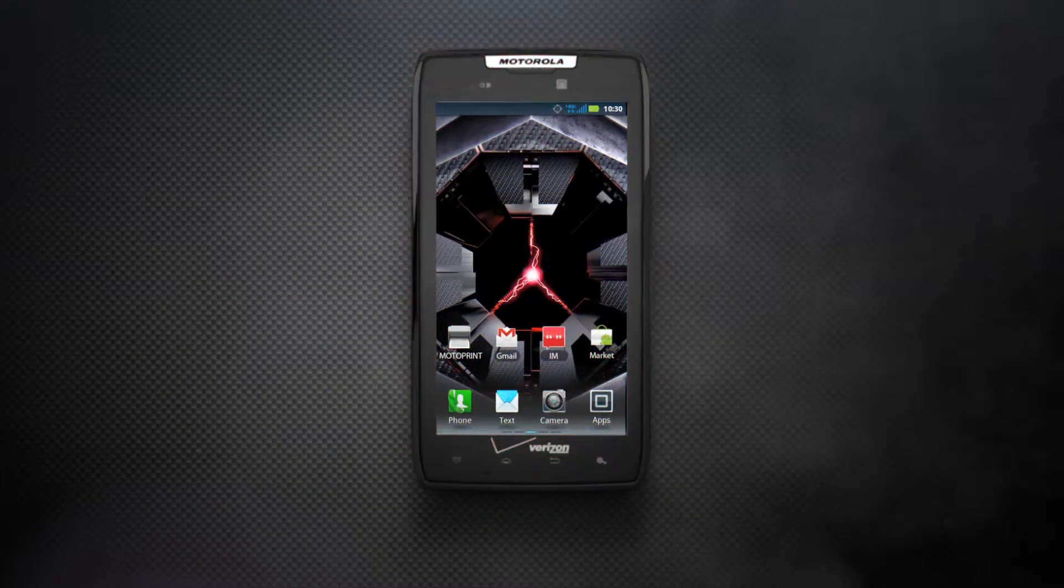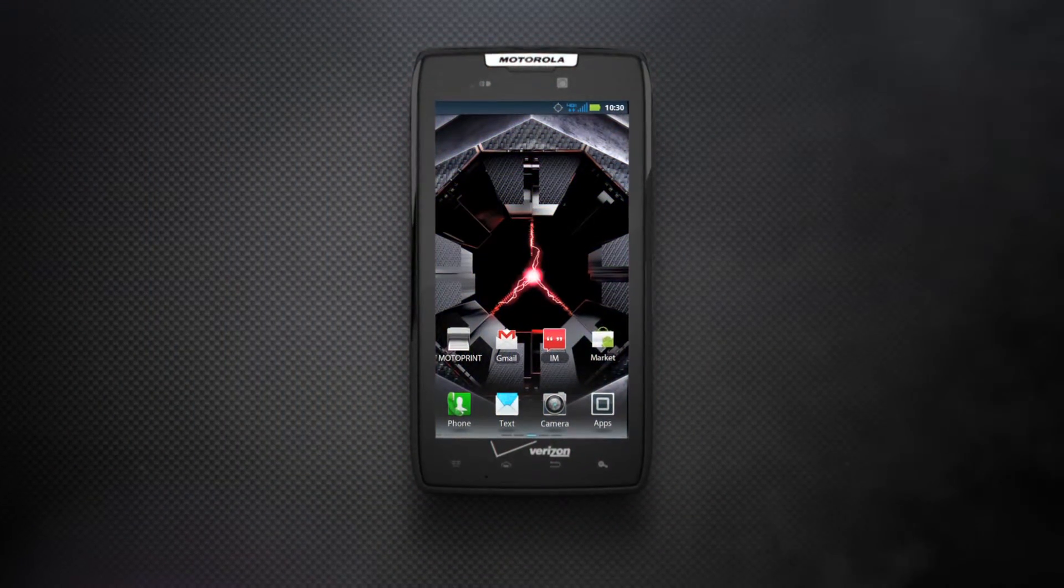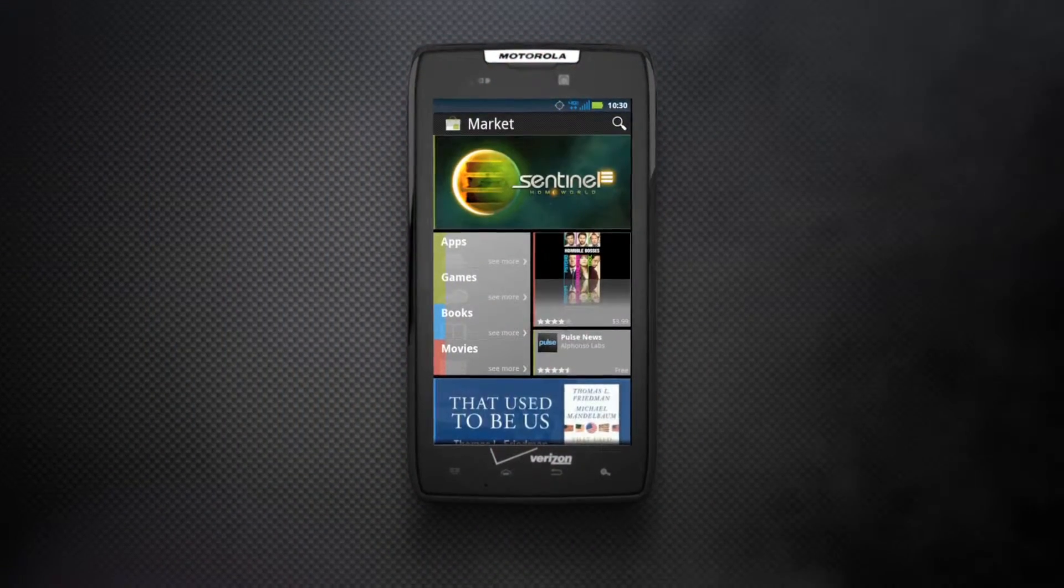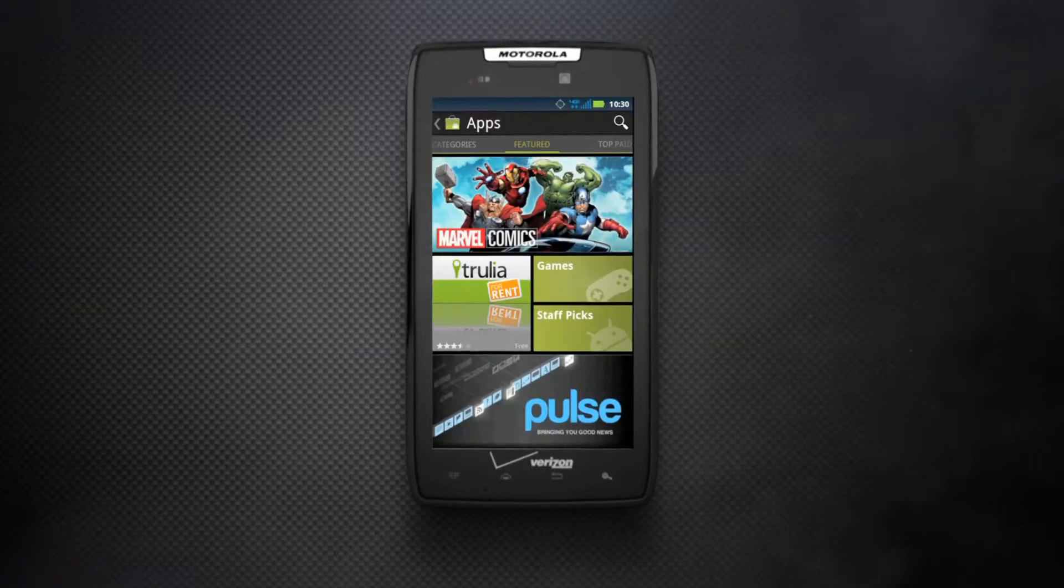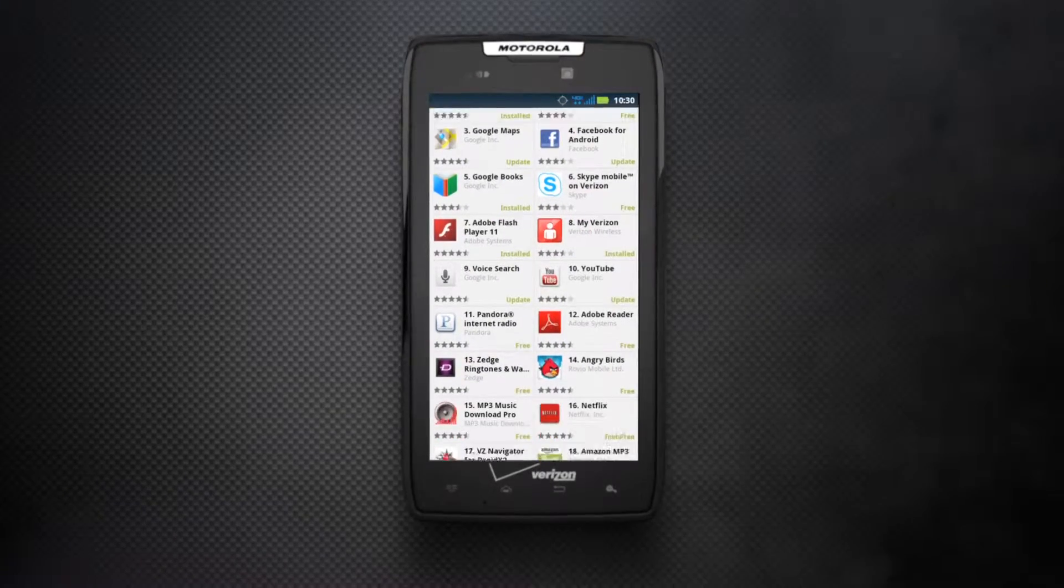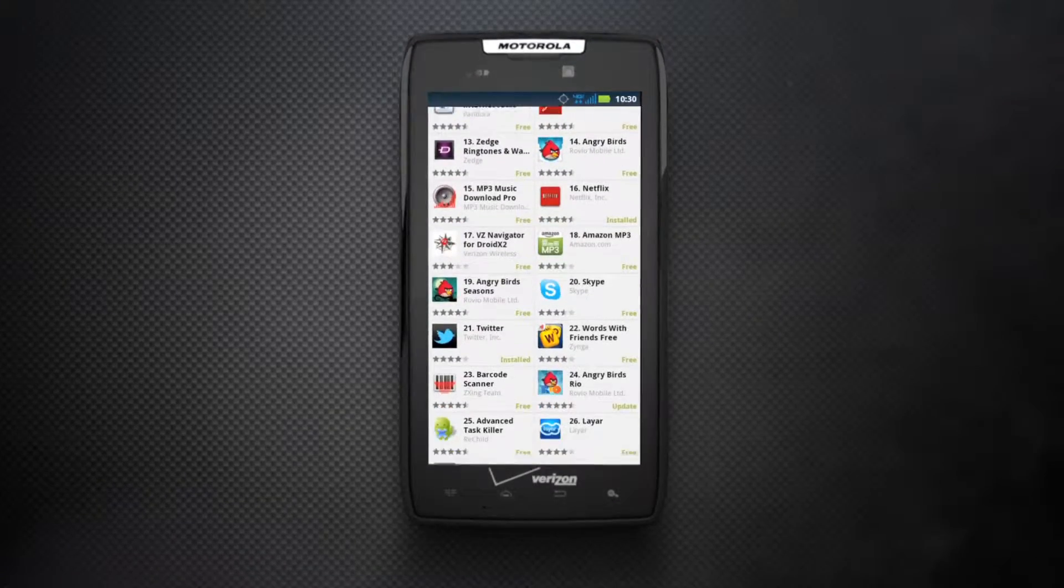Customize your experience with the ever-expanding world of Android apps. With more than 500,000 apps in the Android market, there's an app for almost everything.